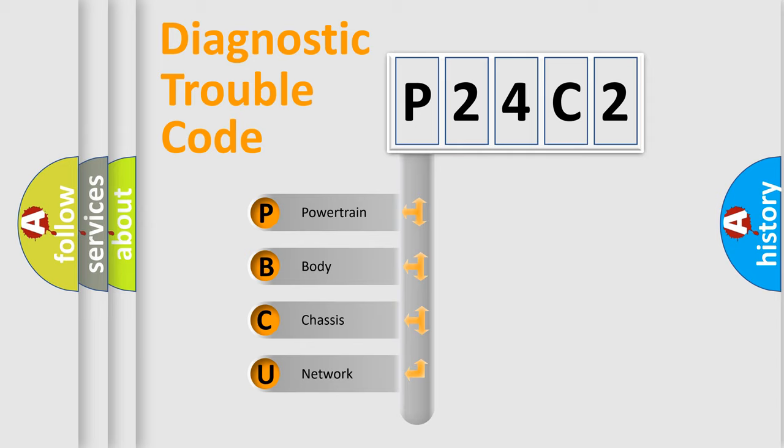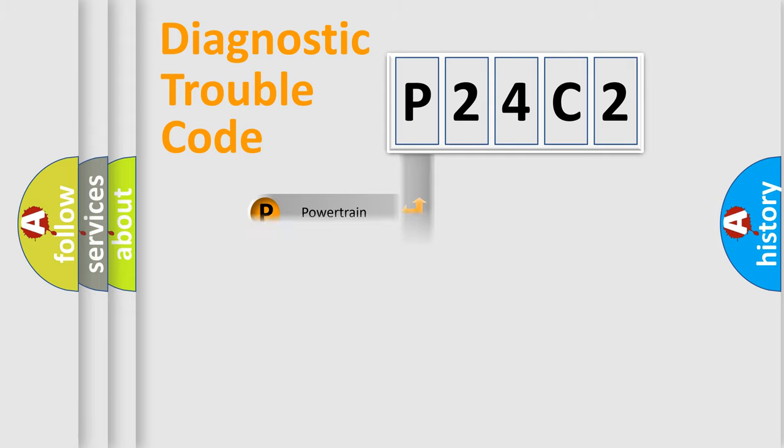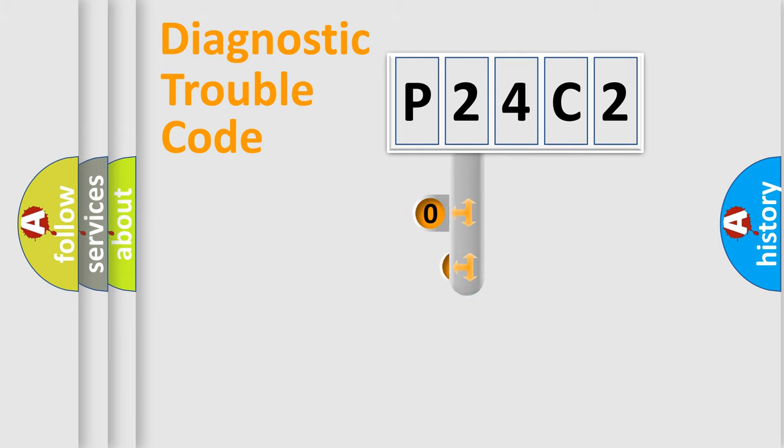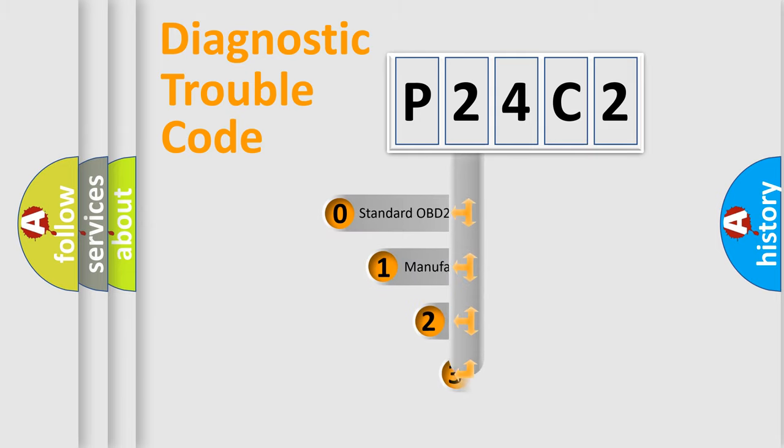We divide the electric system of automobile into four basic units: powertrain, body, chassis, and network. This distribution is defined in the first character code.